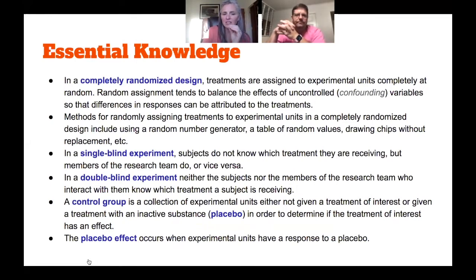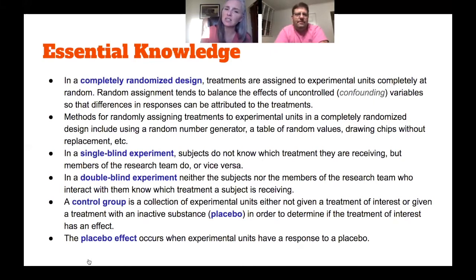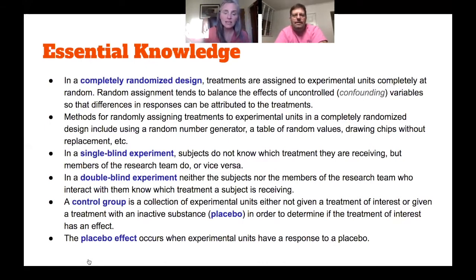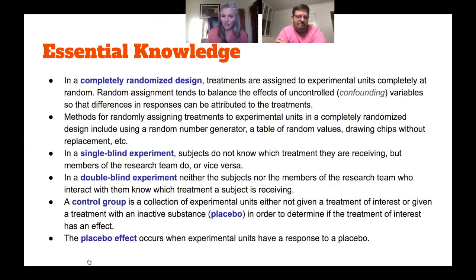That tends to balance effects of uncontrolled variables, which we called confounding variables. We talked about writing names on slips of paper and putting them in hats, but we very easily could also do this via a random number generator — in fact, oftentimes that's what I write: random number generator.